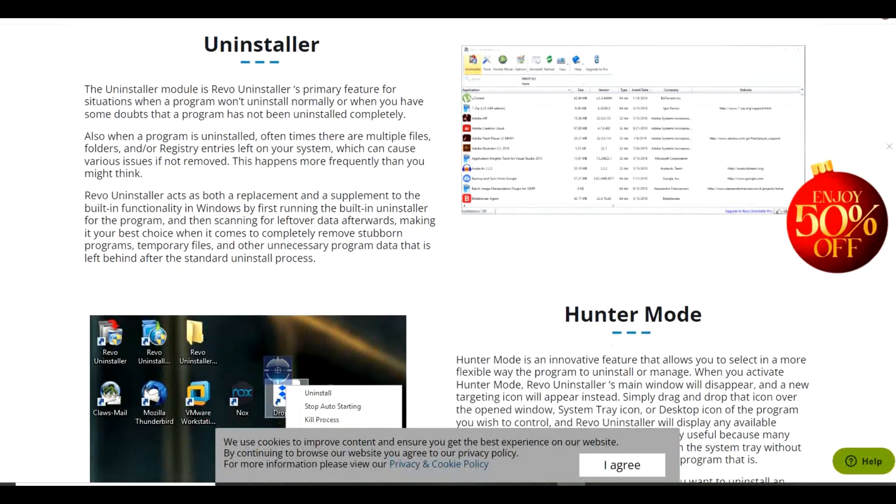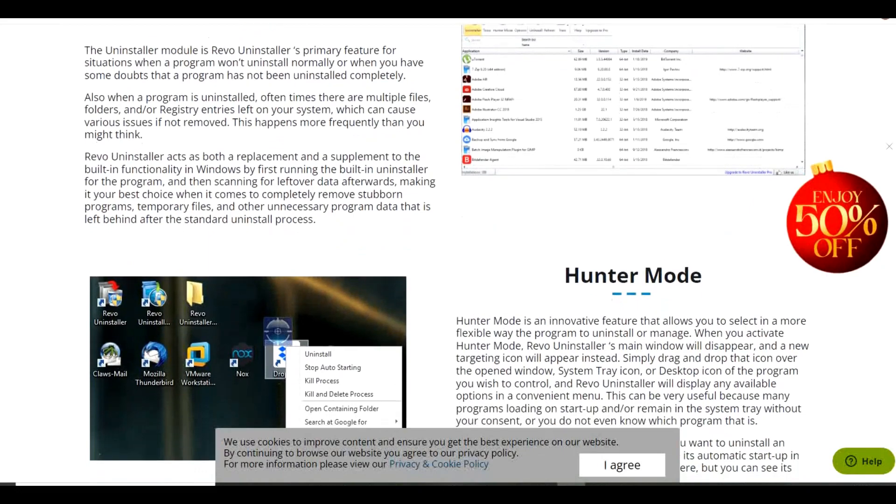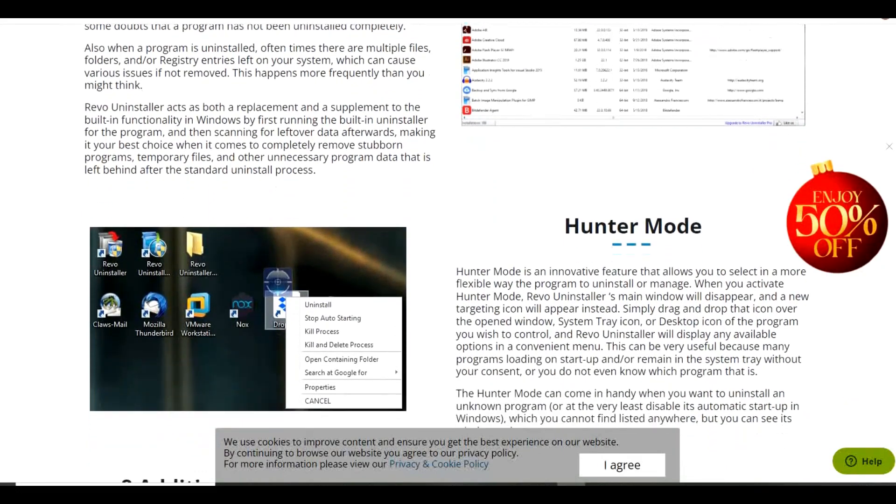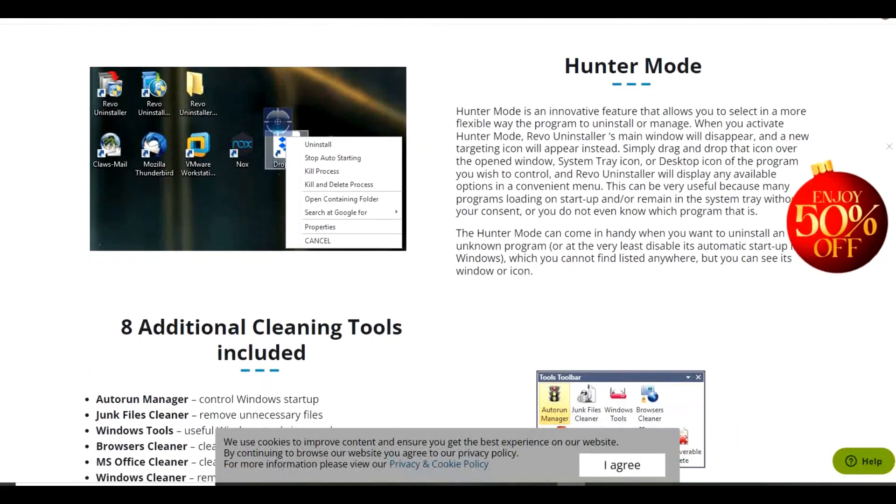Revo Uninstaller, on the other hand, removes all files associated with the program you've uninstalled, helping to free up more space, clearing out useless junk no longer needed.